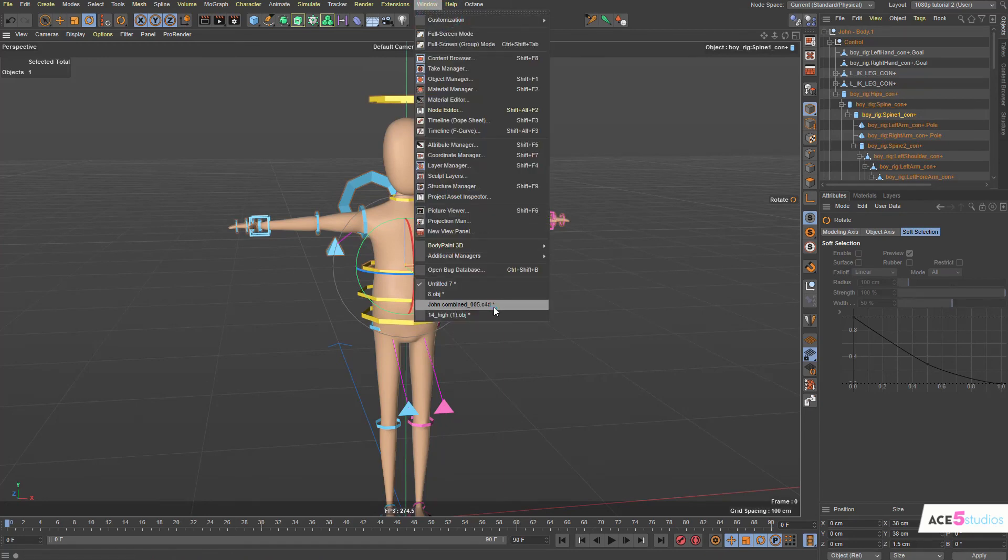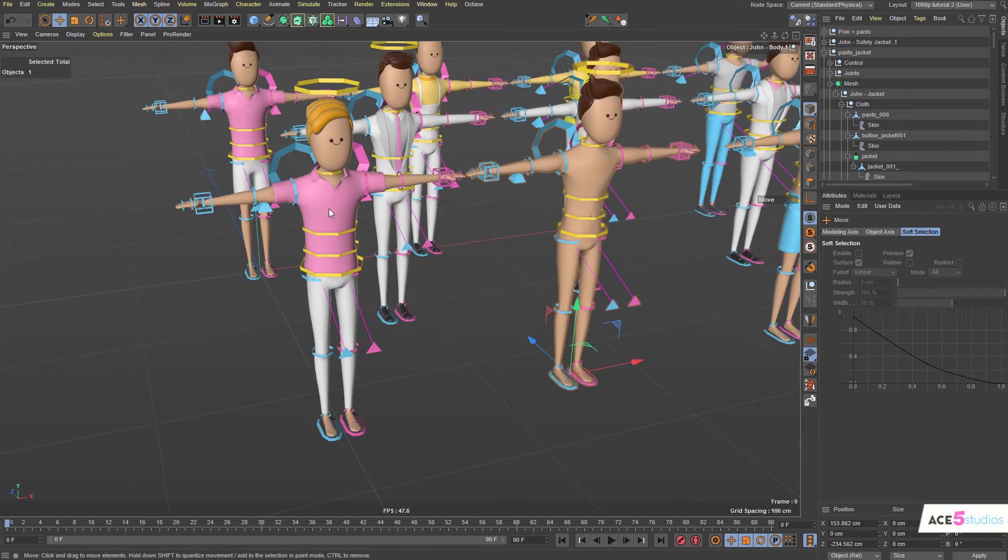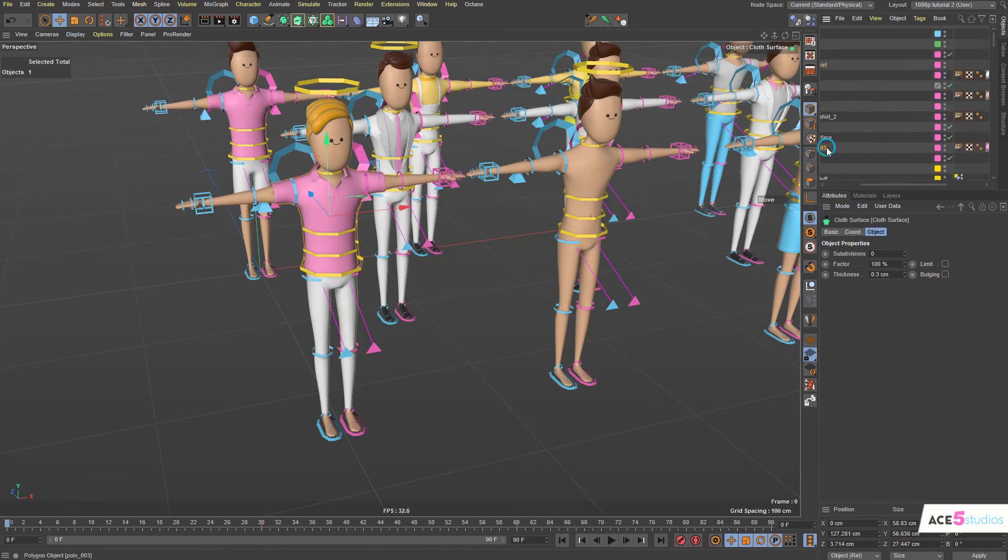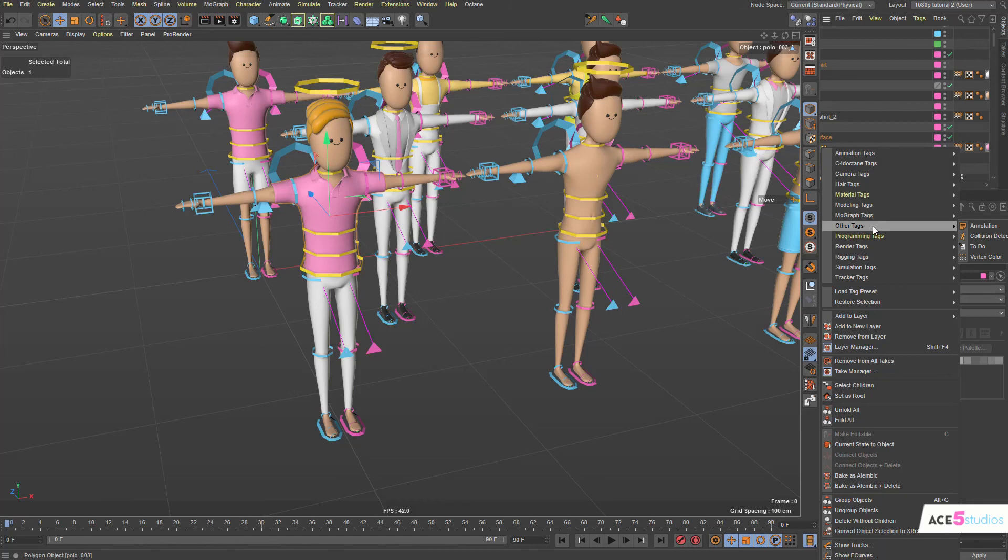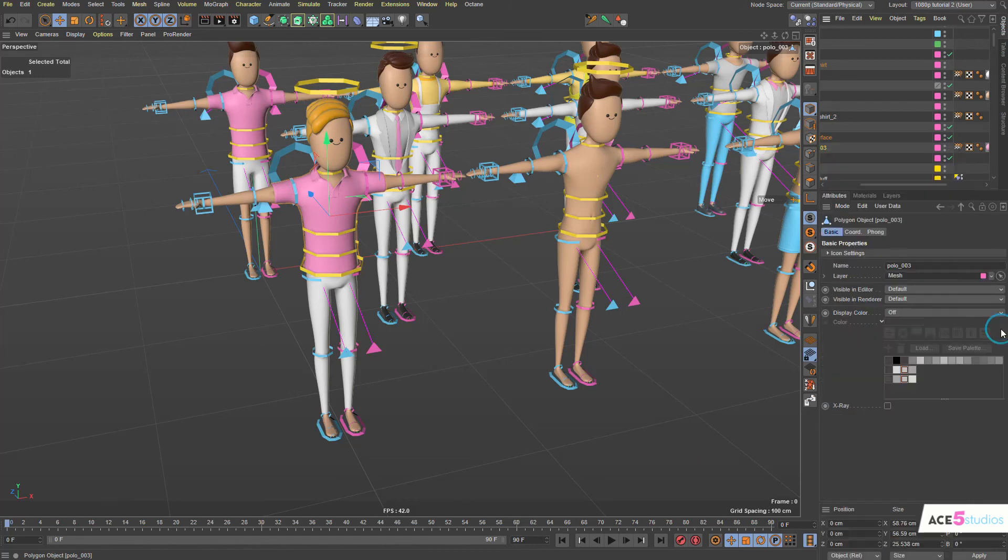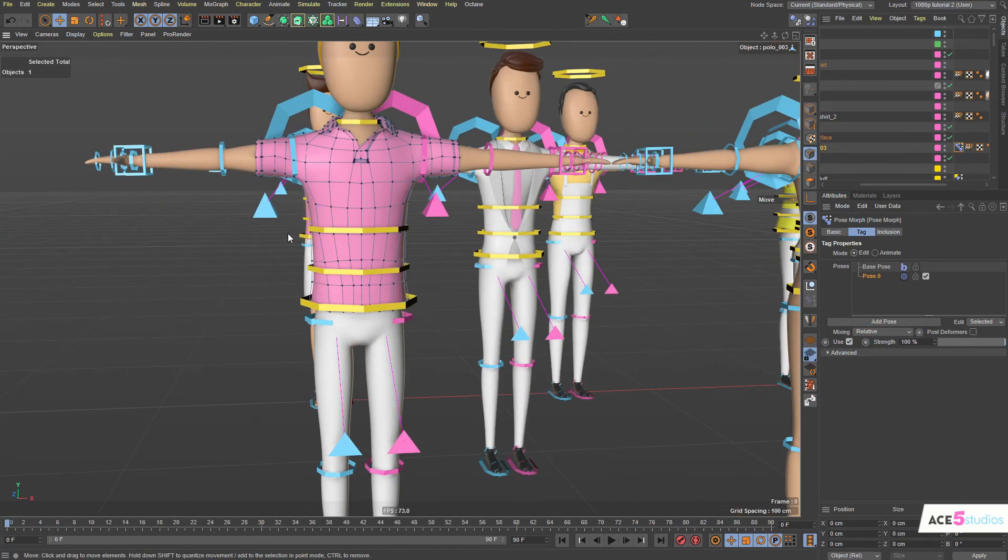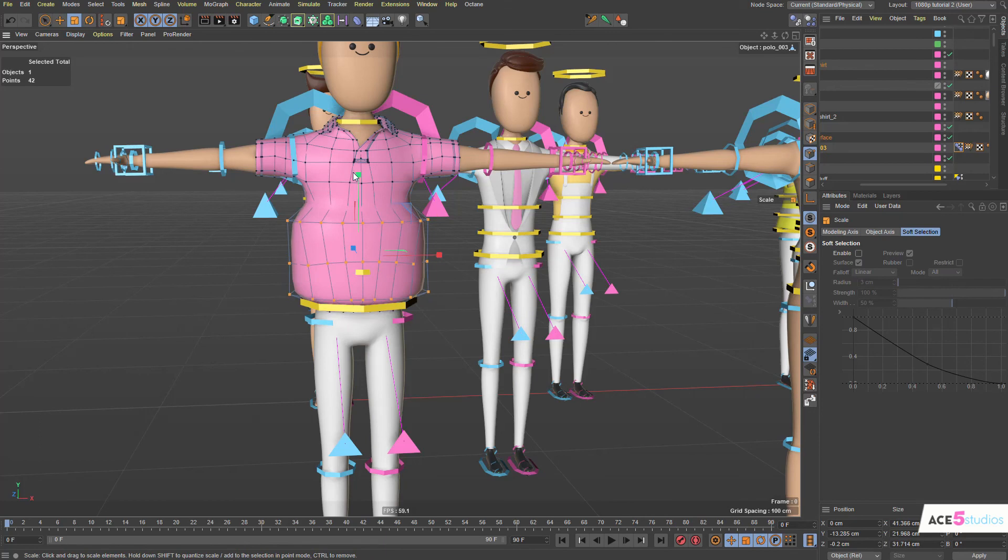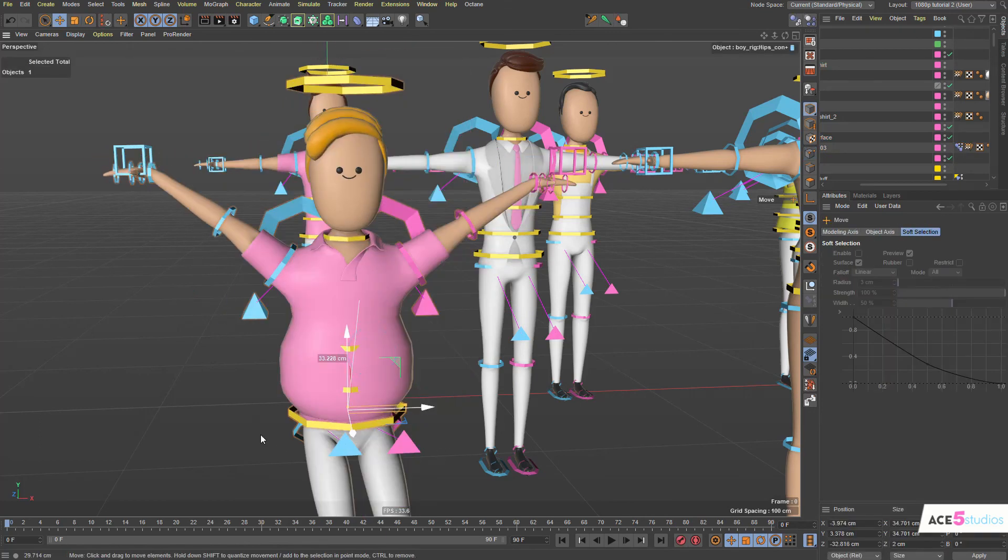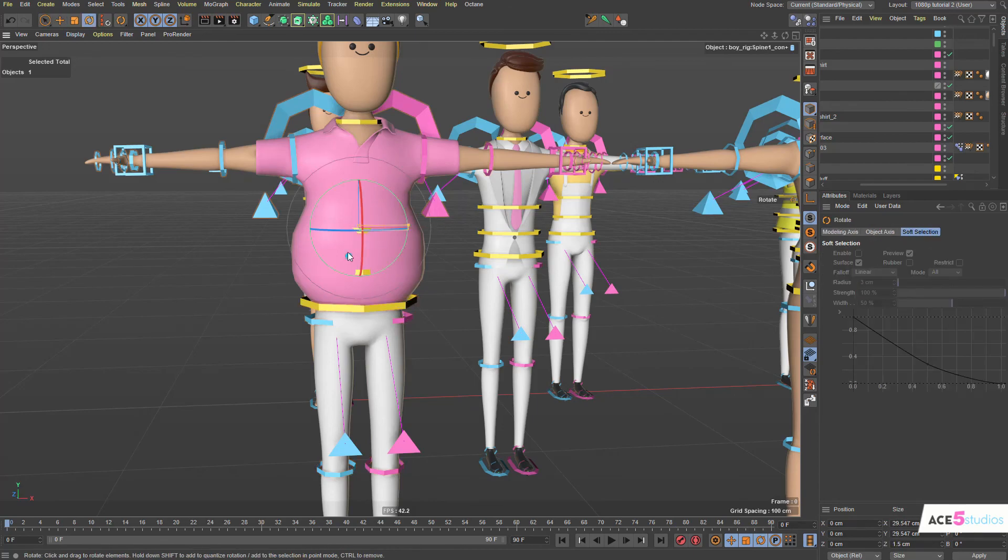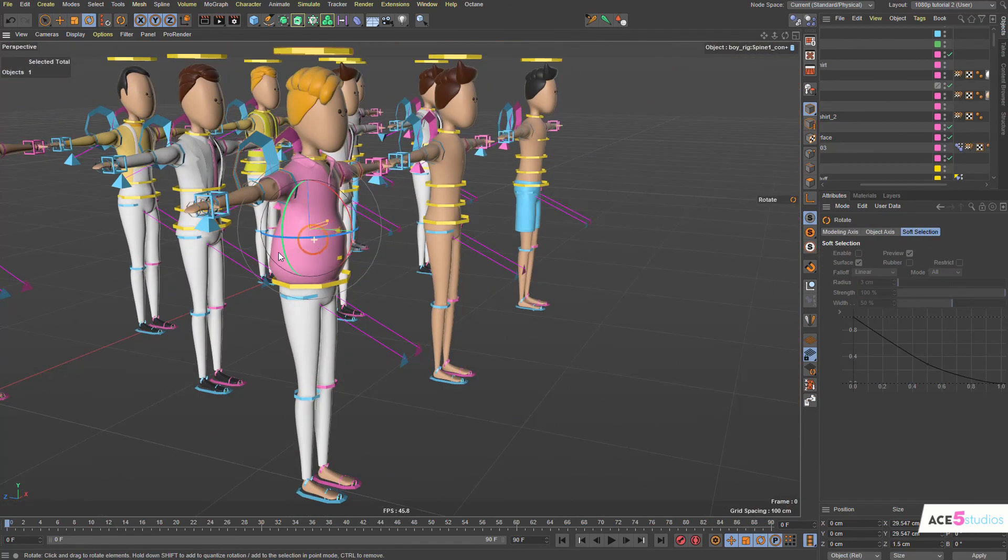So in the other scene where you have the Johns combined, you can do the same thing with the clothes. You can just add this clothes. You can go polo here. You can go right-click and character. Rigging tags. Pose morph. And you can go points. And as well, you can just select points and you can scale them out. And it'll still work. Yeah, so you have that control.